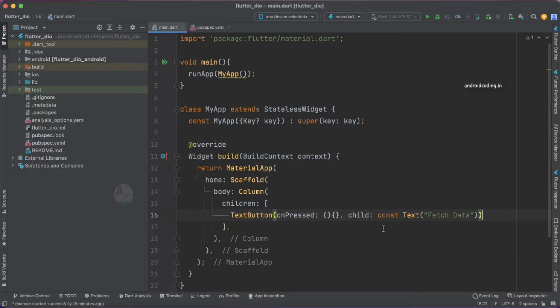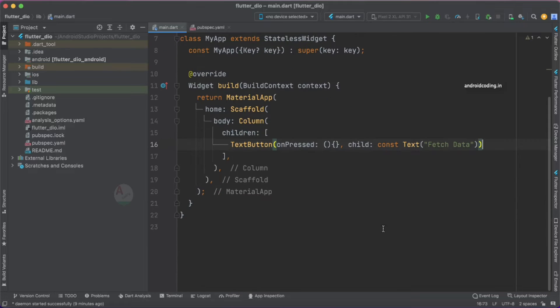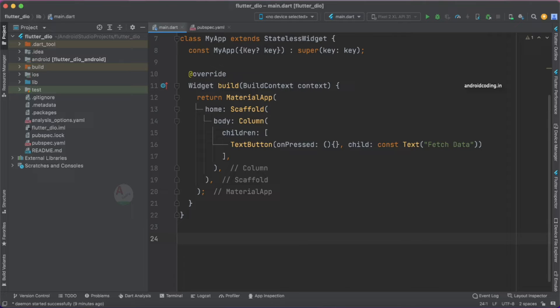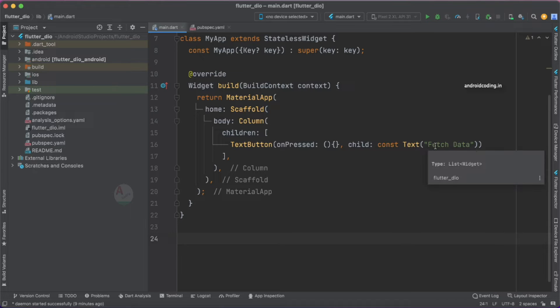Our code is now ready and now let's try to make use of the Dio library and make a network call. I'm going to create a method here. The method will take care of calling the API. Whenever we tap on this particular button we can make use of this particular method and implement a network call.